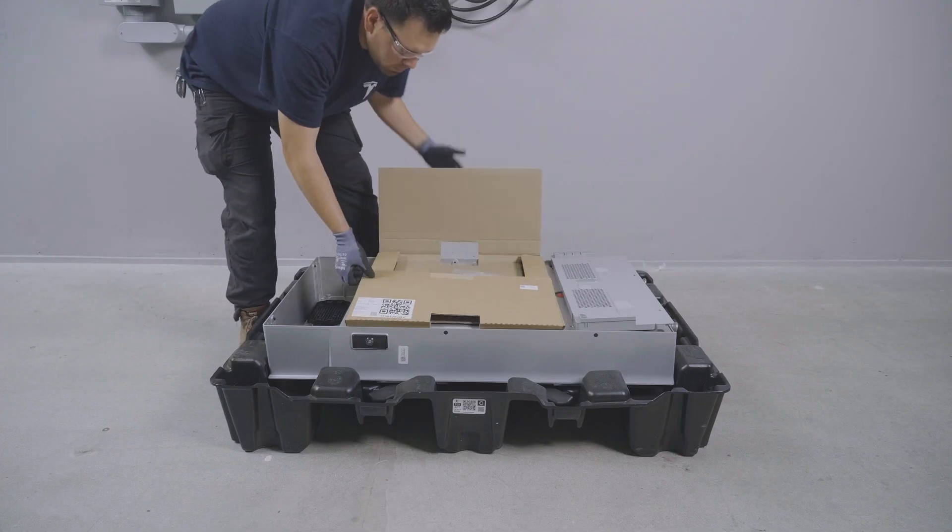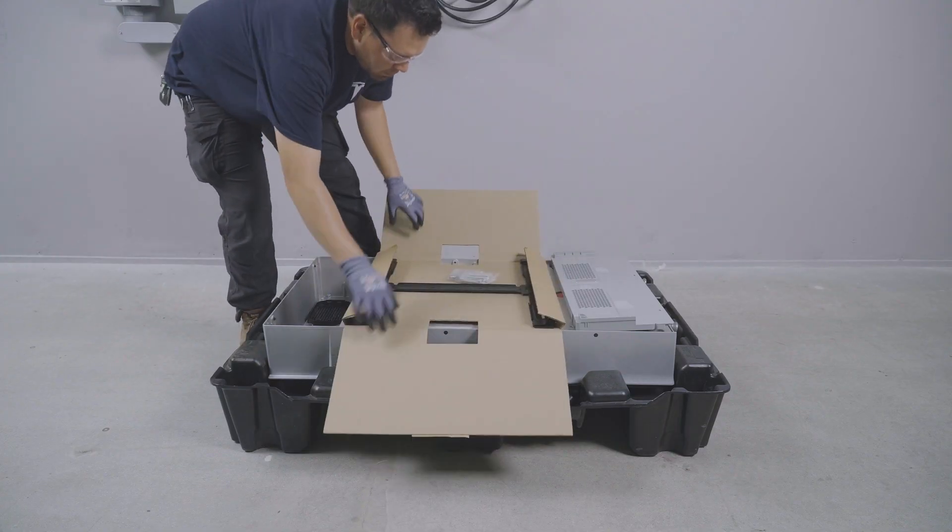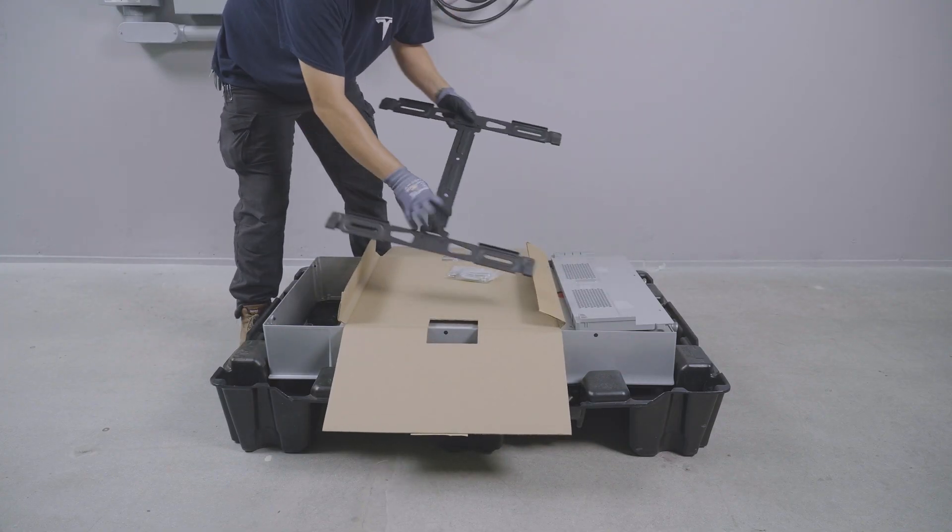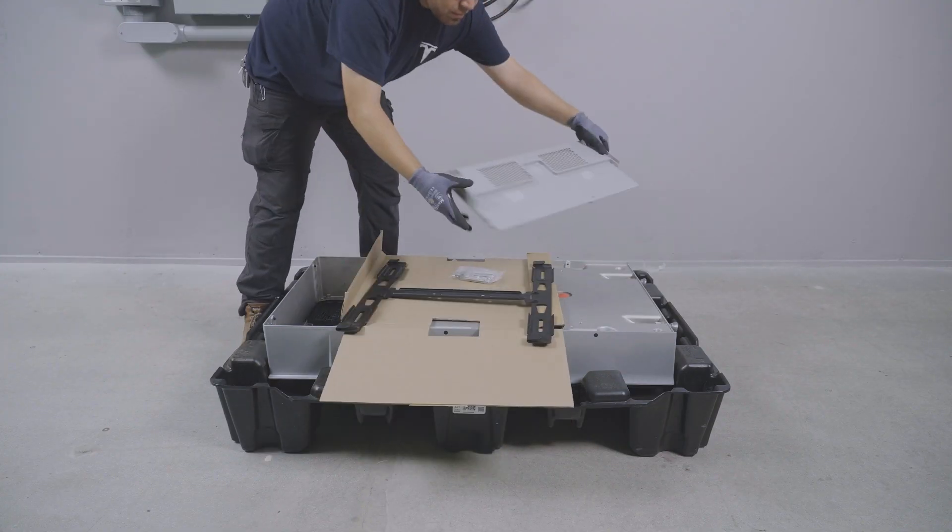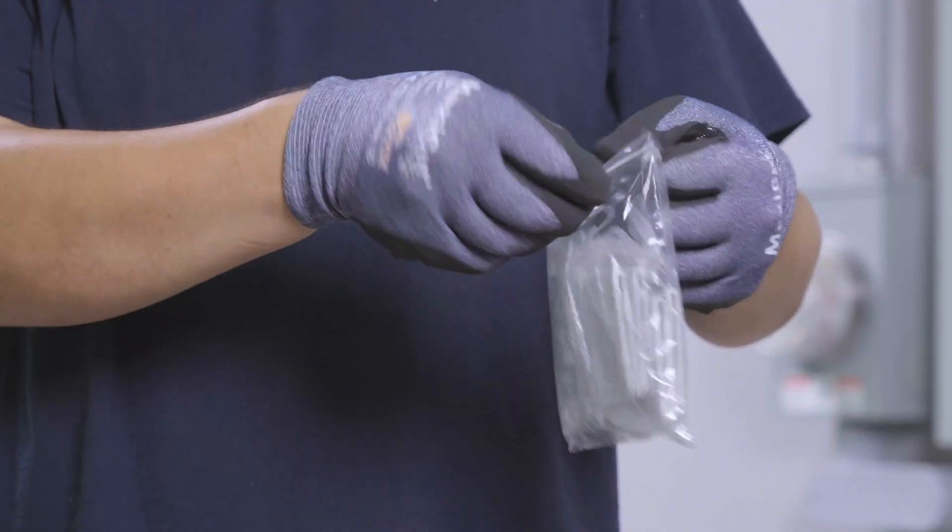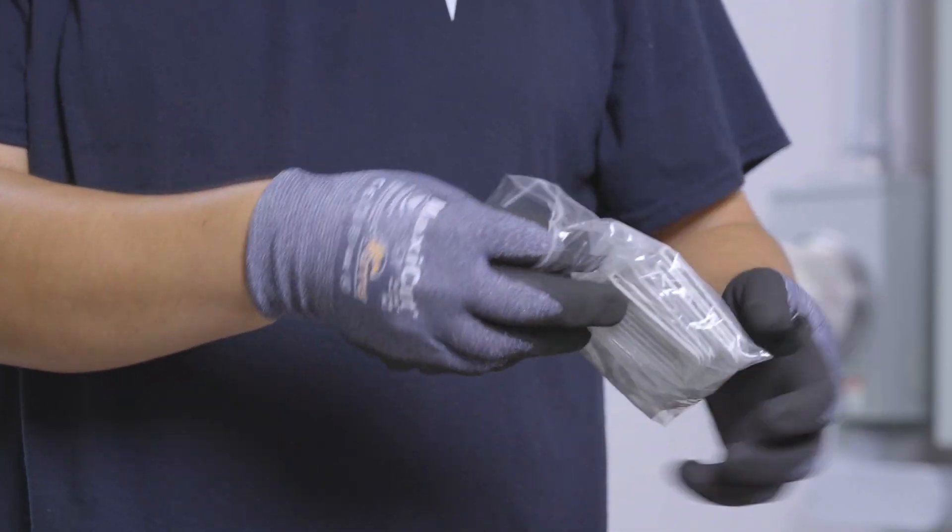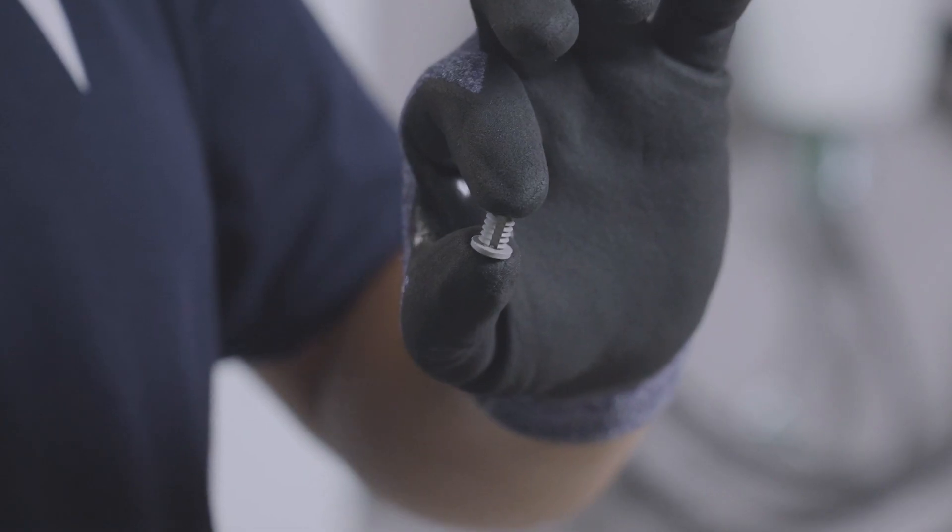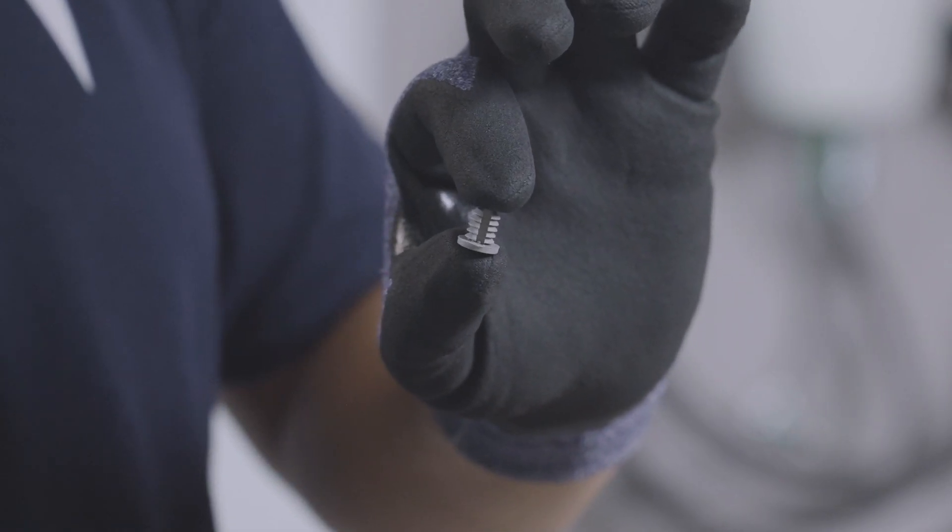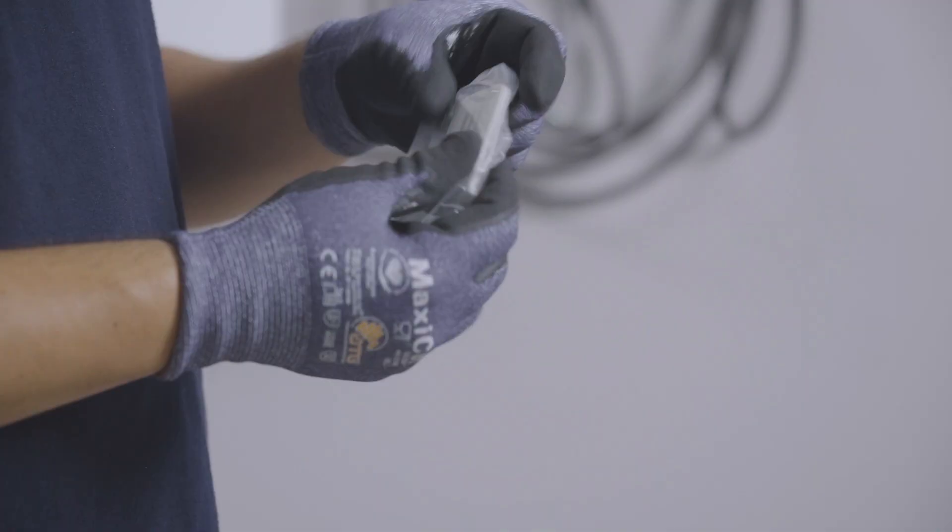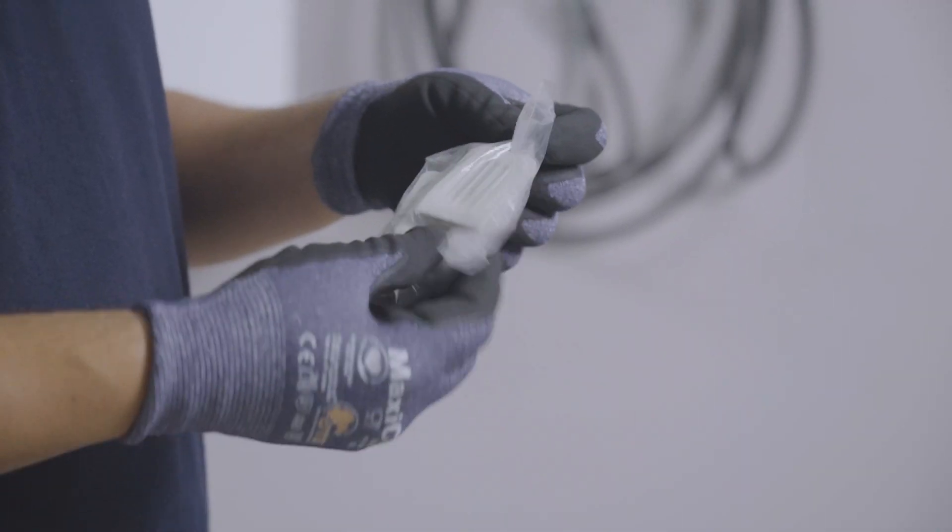The stacking kit includes the same mounting bracket as Powerwall 3 and a fan front cover. This kit also includes six plugs for the front cover screw holes, four T40 screws, and four mounting bracket shims.